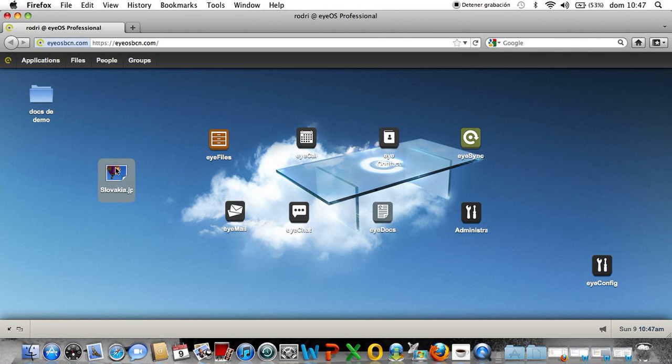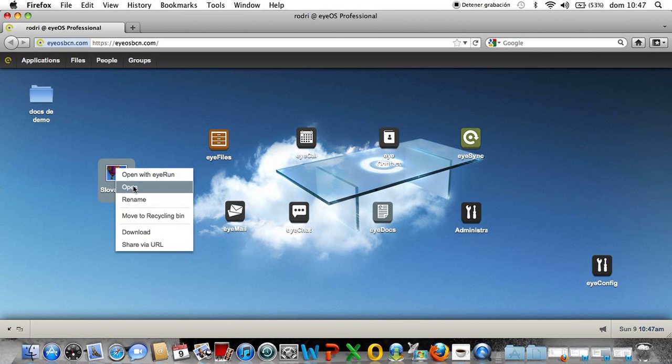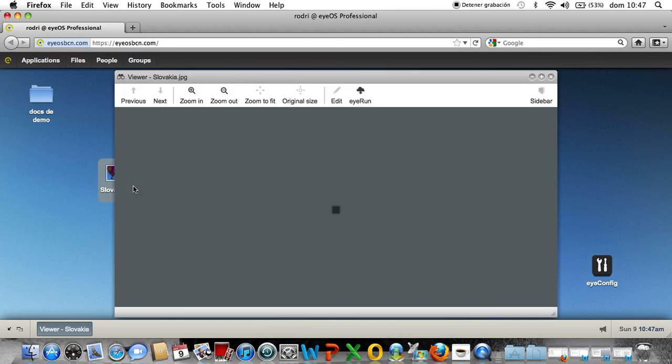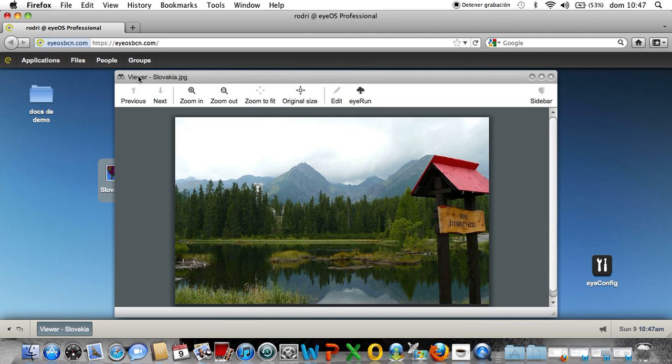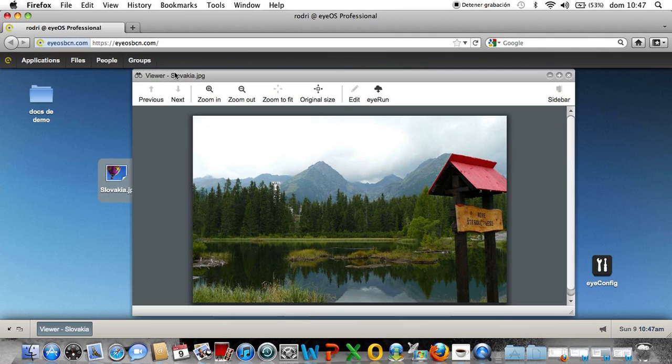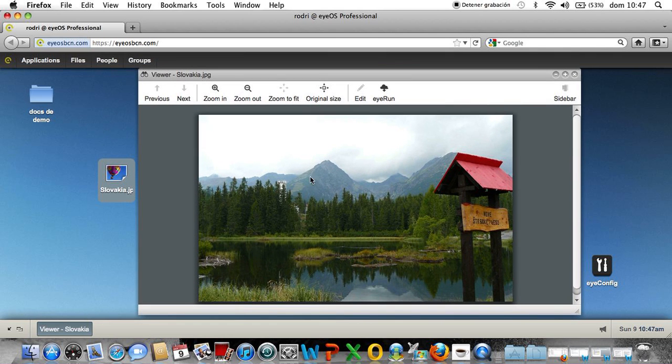So I'm gonna open with my right-click, open, so I can see the picture in a viewer of iOS. It's a viewer from iOS, so I got it here, my picture.